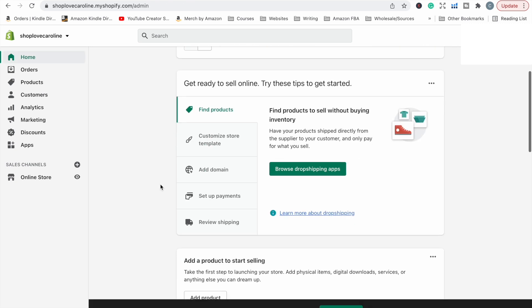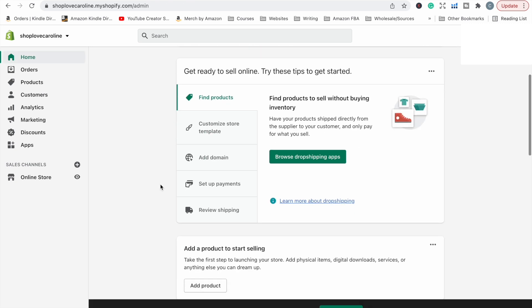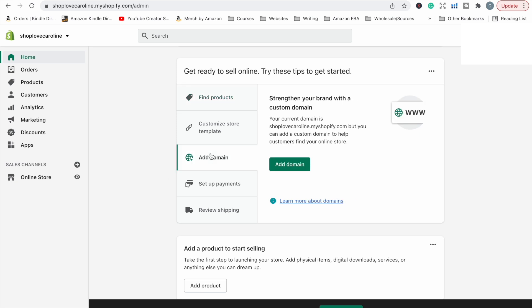Now, if we scroll down here on the dashboard, it has all the things that you sort of need to do to get started. You can go through Shopify's apps to find any kind of dropshipping apps. If that's what you're planning on doing, you can go through and customize your store template, add domain, set up payments, things like that.